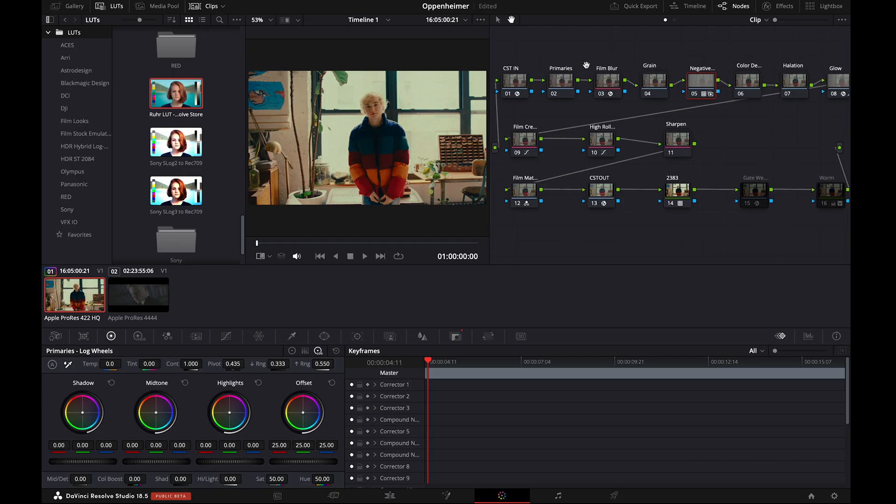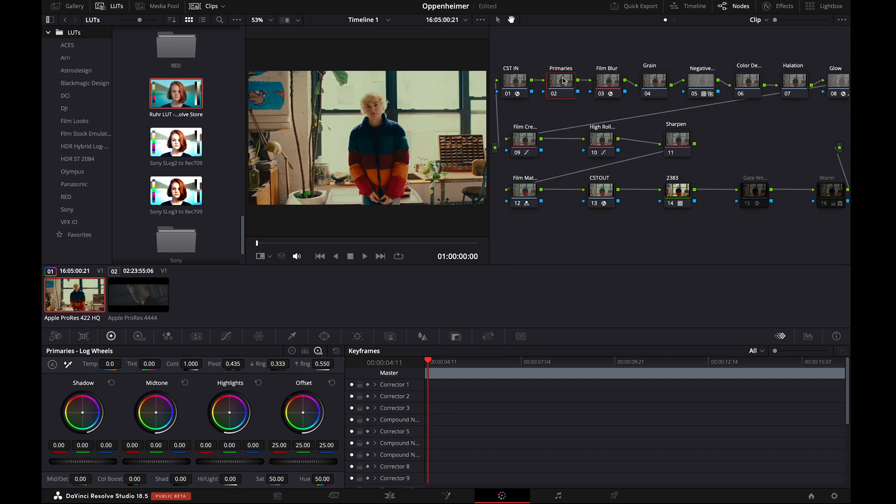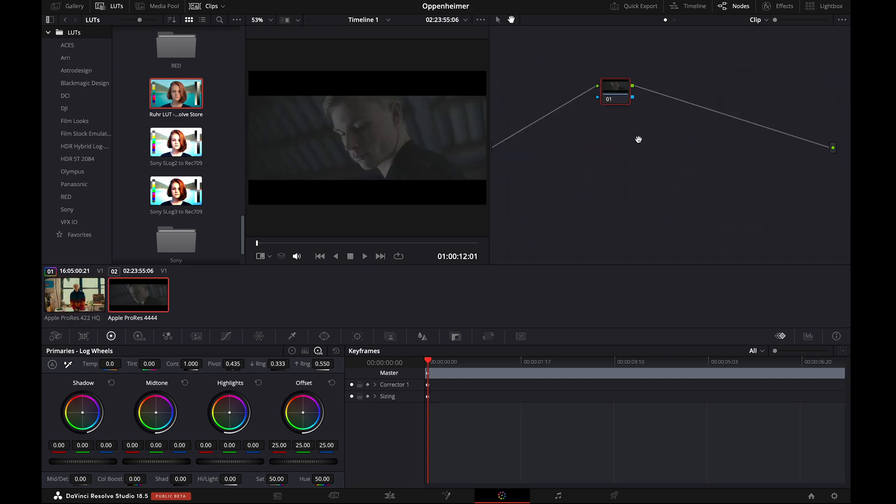Looks perfect. If you wish to work on the white balance, saturation, contrast, and exposure of the footage, then you can do that by making the changes to the Primaries node.